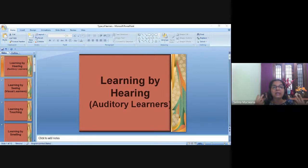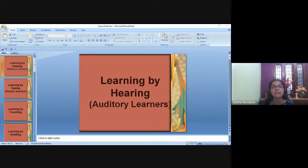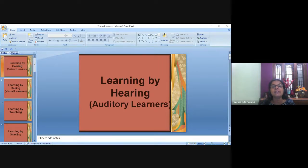Our brain receives information through these five senses. So even as you preach, teach, or do a seminar, it's good to use these five senses so that you get the most out of your teaching activity. That means you're able to communicate effectively, and people are able to receive better because you have catered to their learning styles.